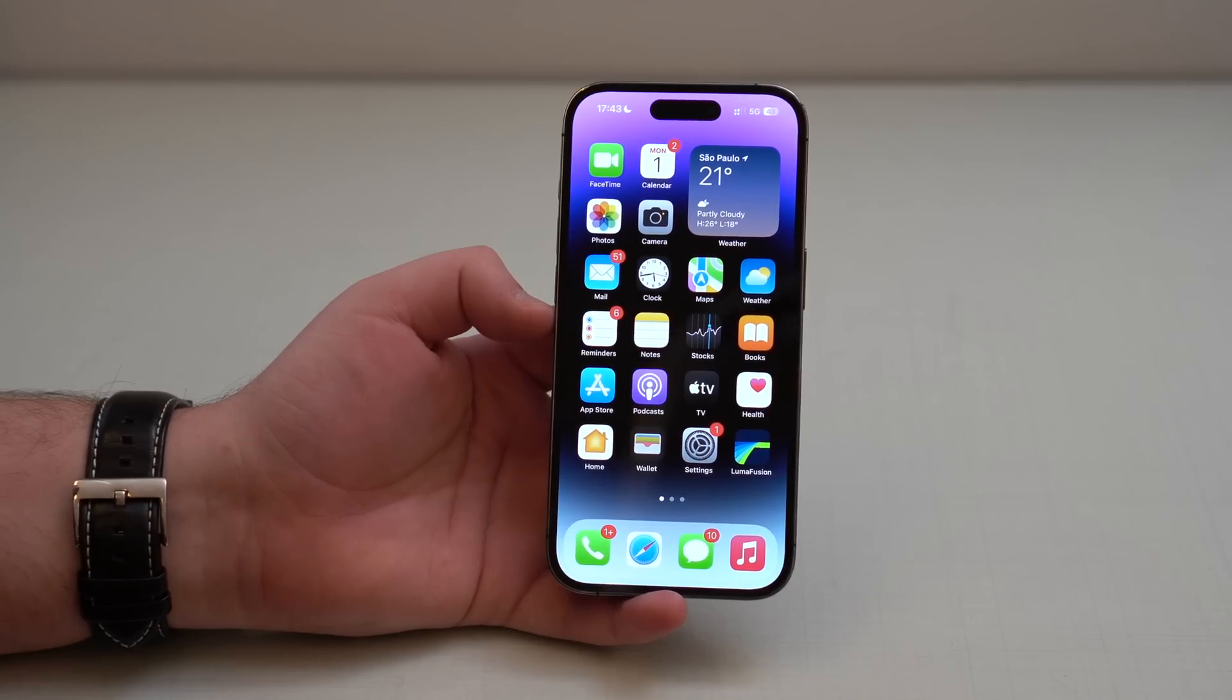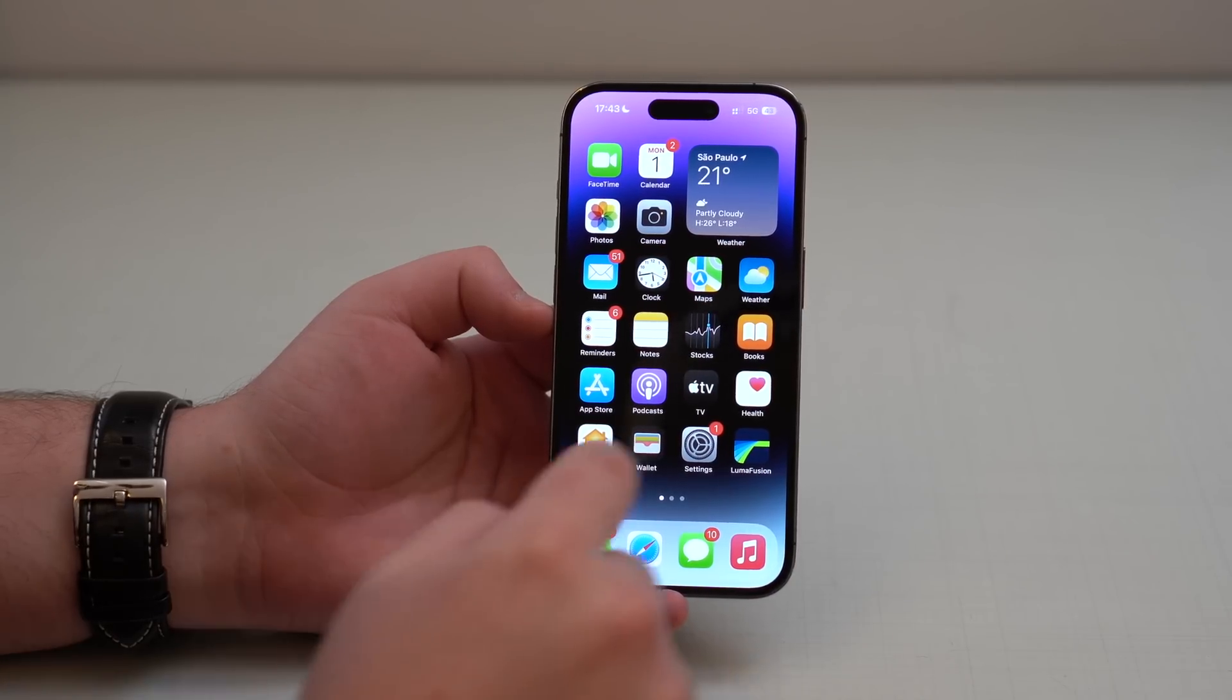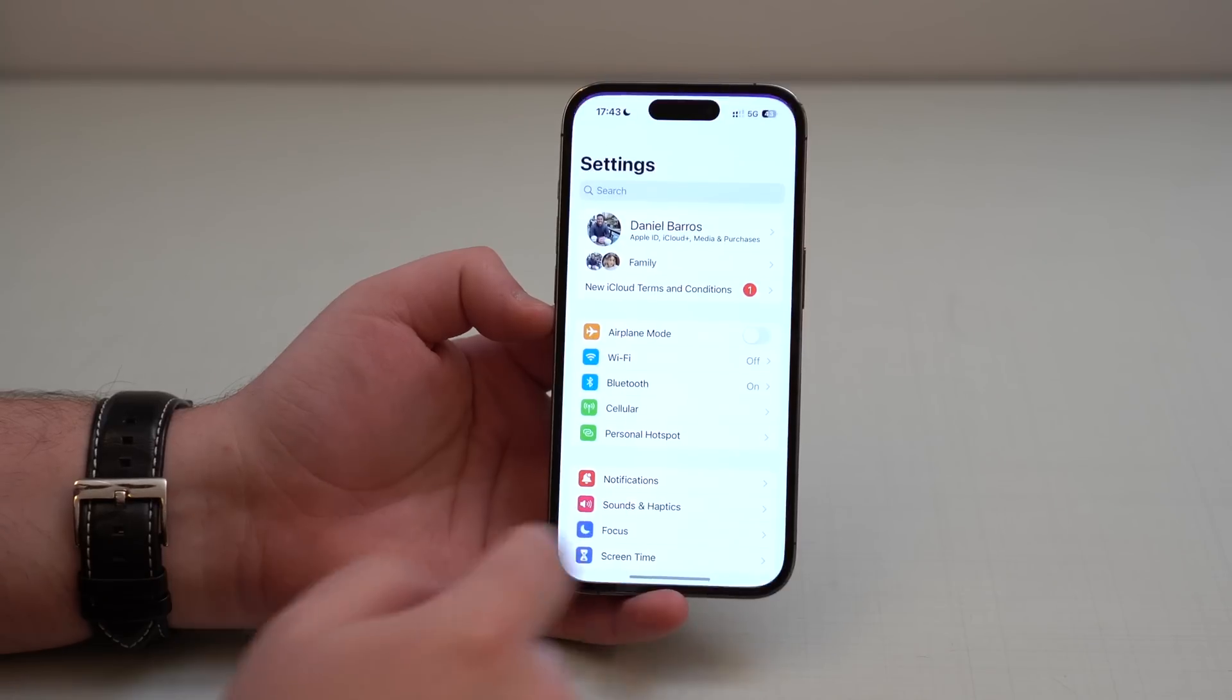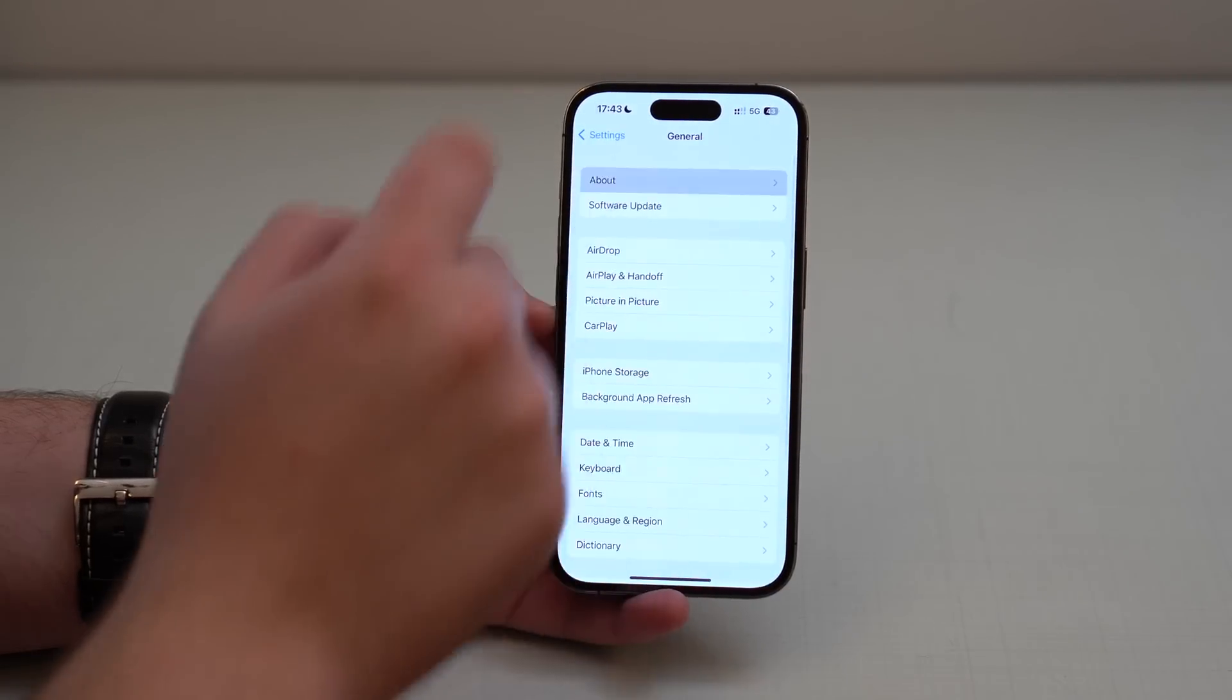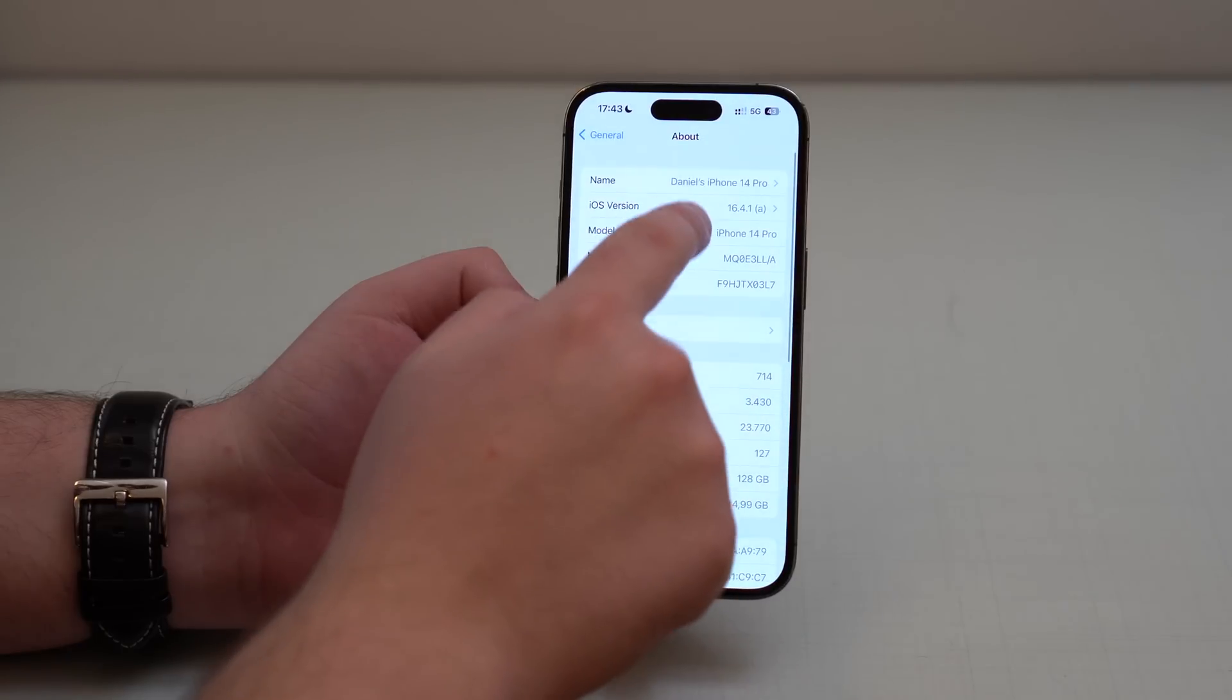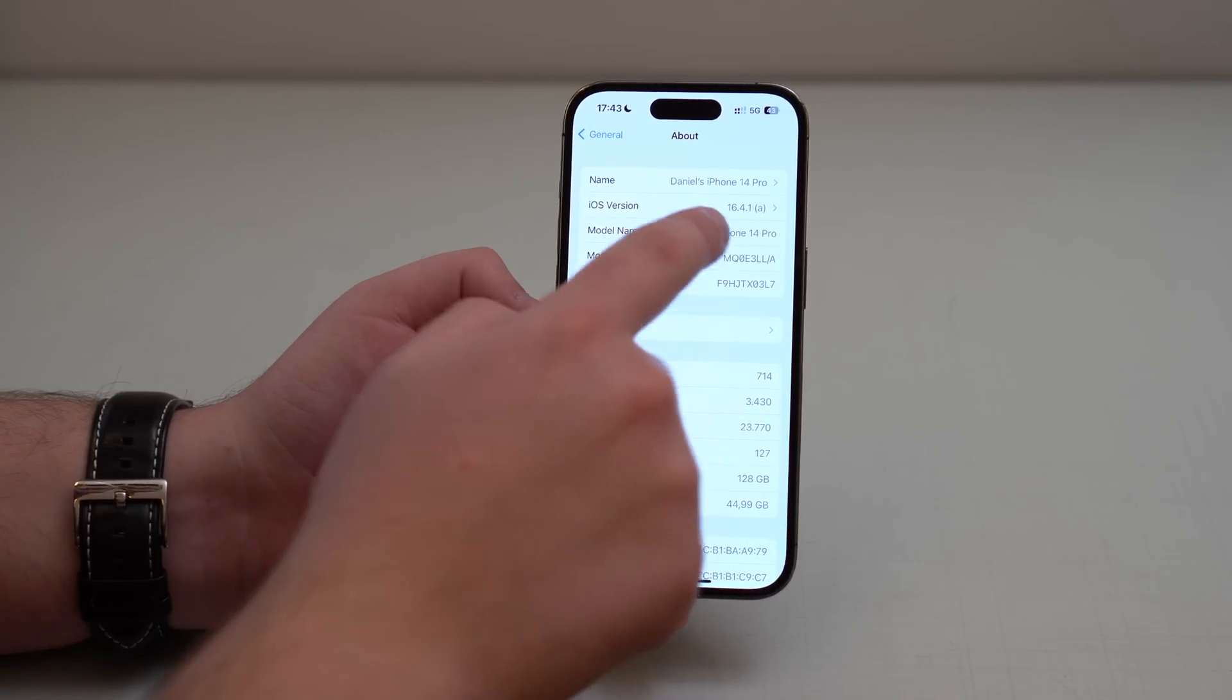How is it going, everybody? You're watching The Naval Tech, and Apple has just released its latest update to iOS 16, iOS 16.4.1a.